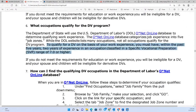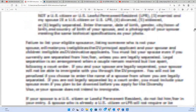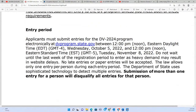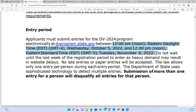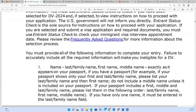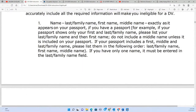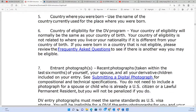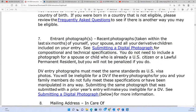To recap: the DV2024 application starts from noon on October 5th to November 8th. We've covered the key requirements. Now, remember — if you put a wrong country for eligibility, you will be in trouble. The next important section is the digital photograph.